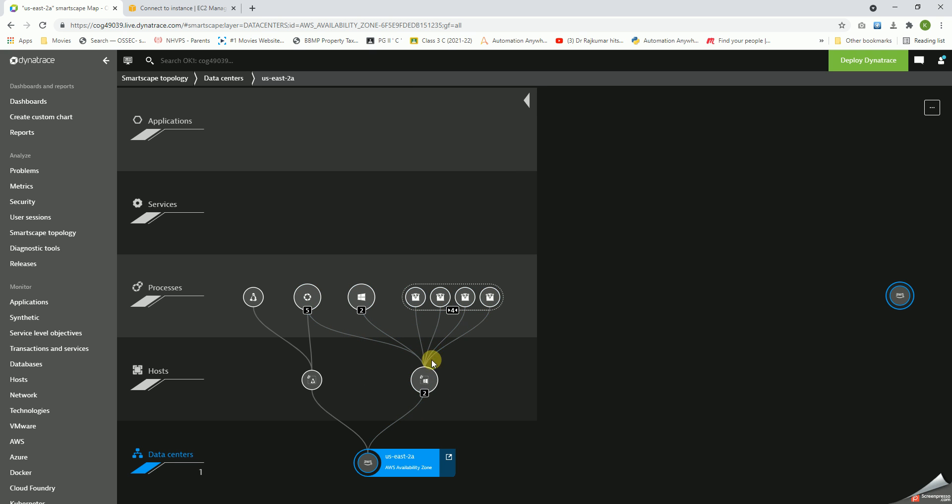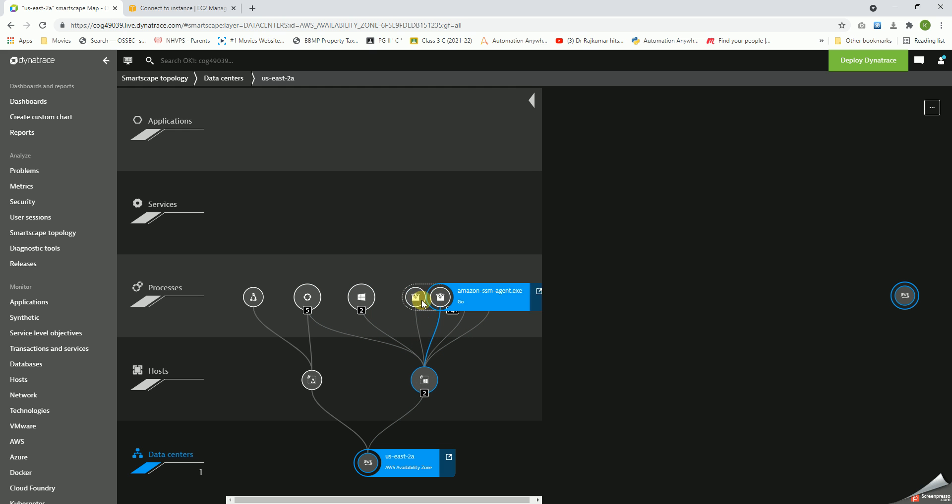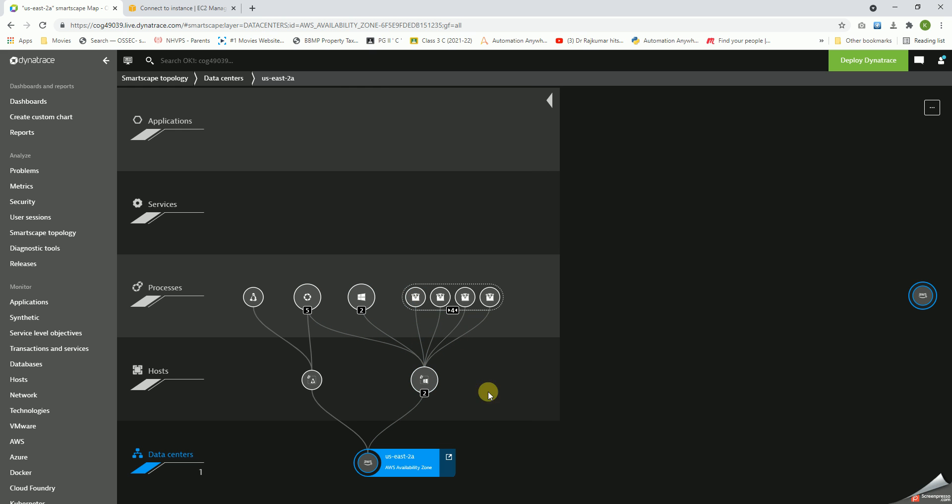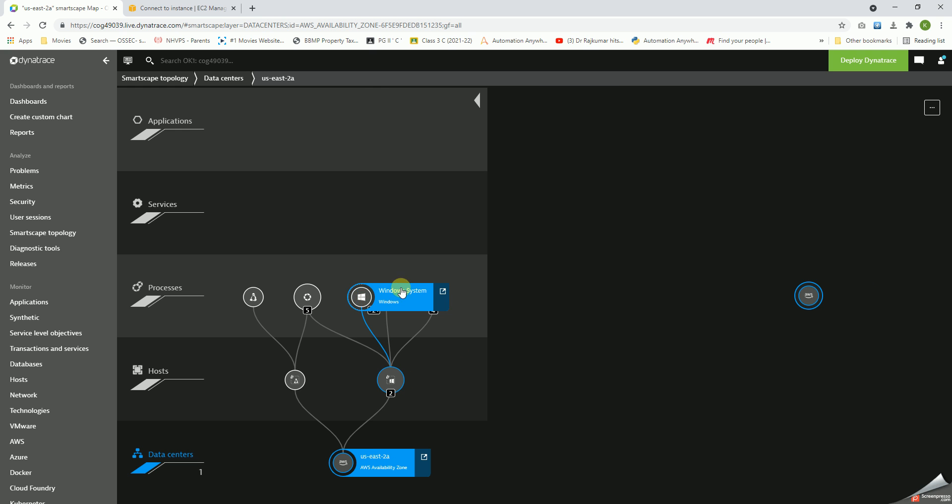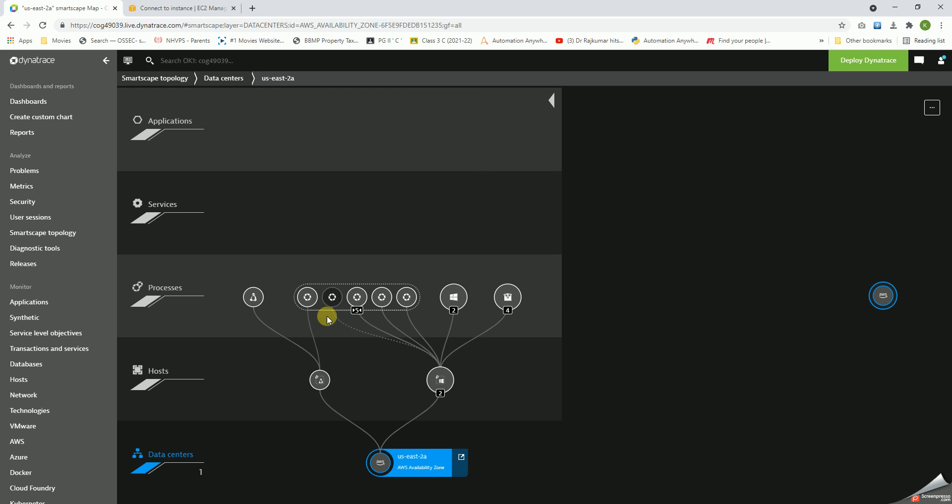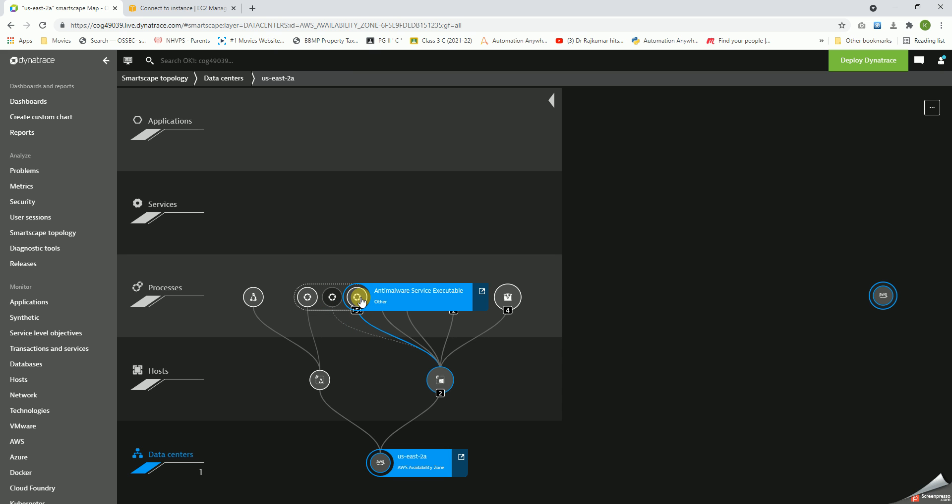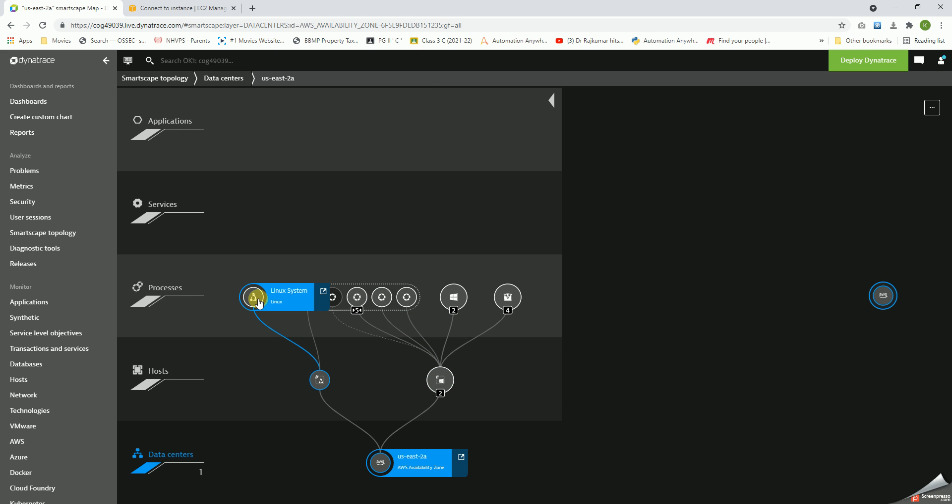So you can see for the Windows, there are these many services that are being monitored. This is a Windows agent worker. It's the same for Windows OS and the other processes. That's a short-living process, and anti-malware service, short-living process, anti-malware service.